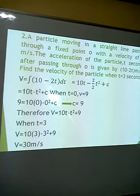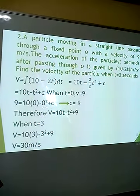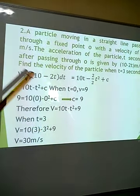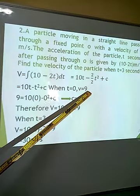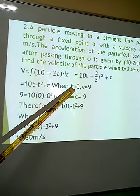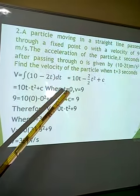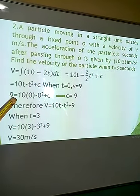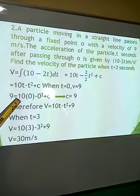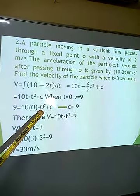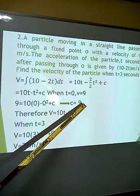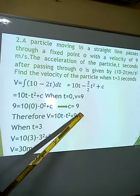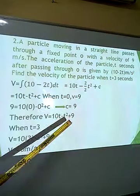The question gives us further information: passing through point O with a velocity of 9 means the initial velocity is 9. That means when t = 0, v = 9. Substituting into the general velocity function: 9 = 10(0) − 0² + c, so c = 9. The specific velocity function is therefore v = 10t − t² + 9. Physics students will recognize c as the initial velocity directly, so they can write this function straight away.